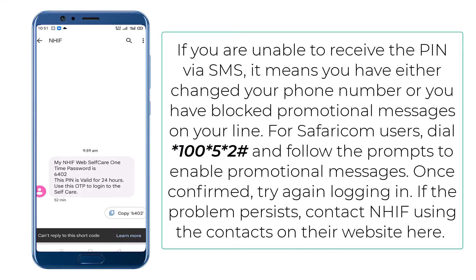Once confirmed, try again logging in. If the problem persists, contact NHIF using the contacts on their website here.